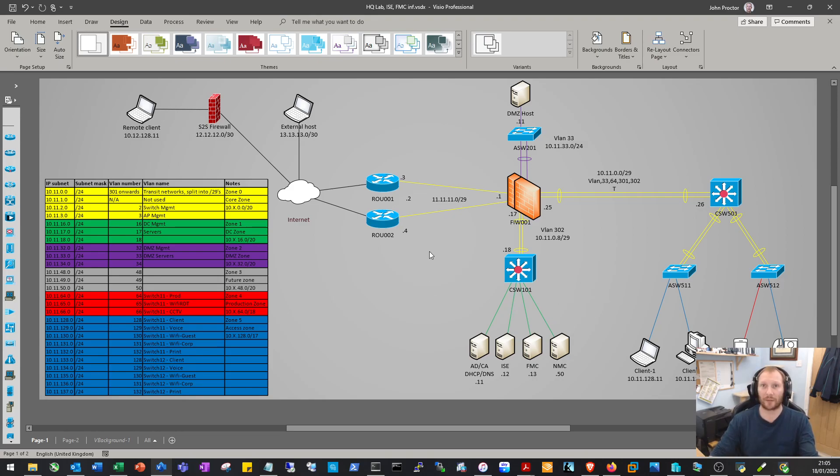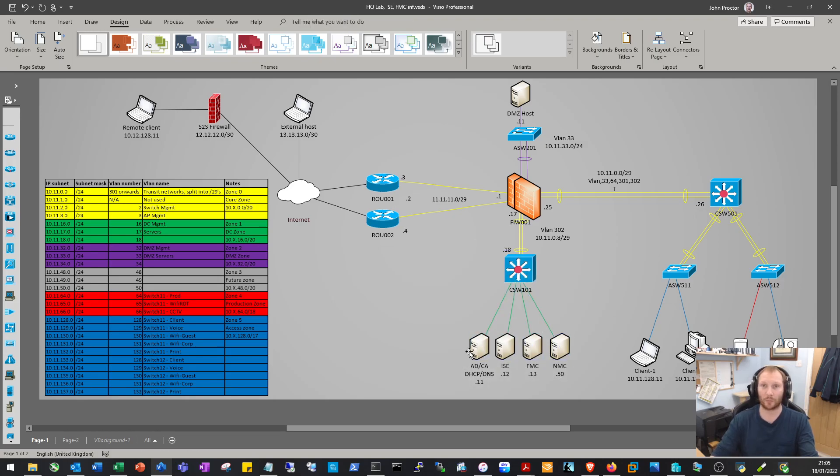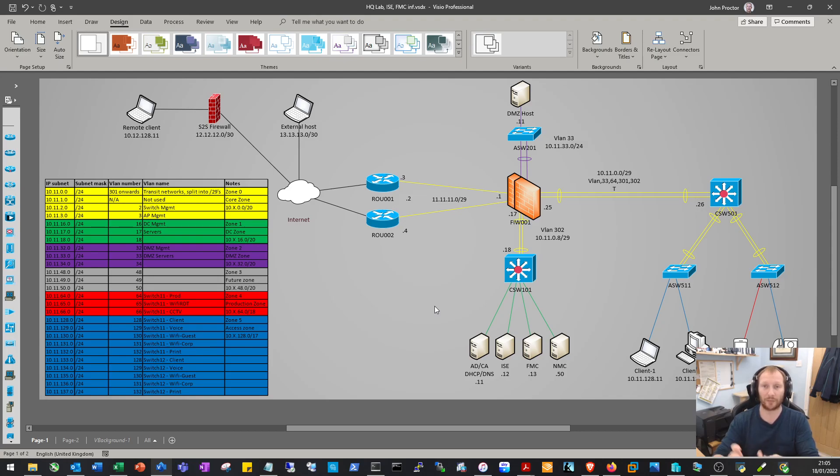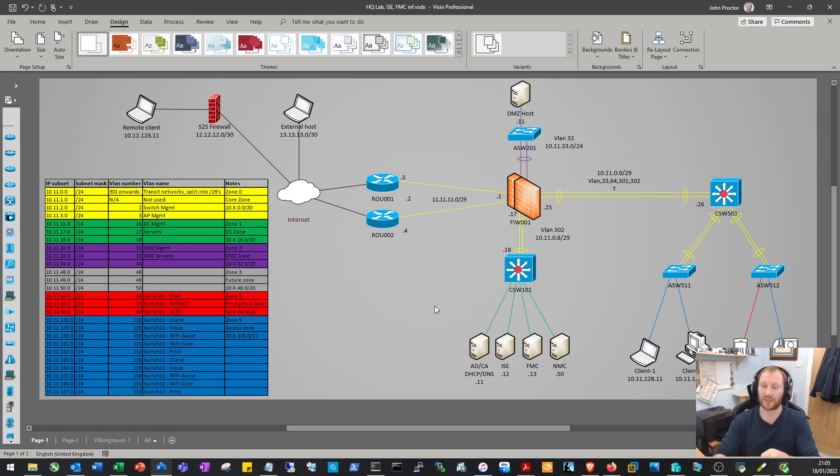The next set of videos will be around setting up the data center zone. This will be spinning up the Active Directory server, a Windows 2019 server, setting up the AD forest, the DHCP server, DNS, and the certificate authority as well.